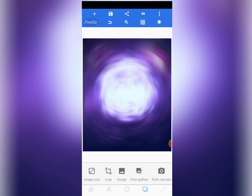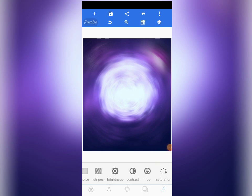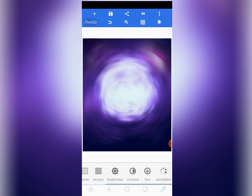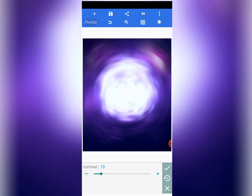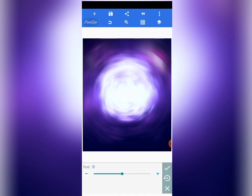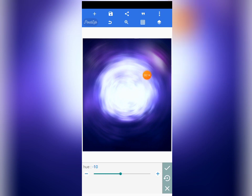As I always do, I'm going to edit the background — I'll increase the brightness, contrast, and hue to get the actual effects I want. Tap there to edit the background. You'll see hue, contrast, saturation, and brightness. I'll first reduce brightness to minus 10, increase contrast to 12, then set hue to minus 10. The background is now looking more attractive and stunning.